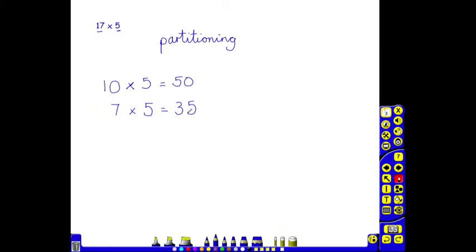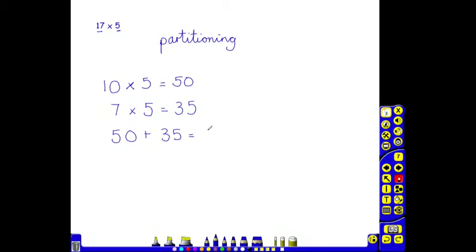So the children partition the 17 into 10 and 7, multiply both by 5 and have got their answers. They now need to recombine those answers to get their final answer. So 50 add 35 equals 85. So 17 times 5 equals 85. That's the method of partitioning and recombining.